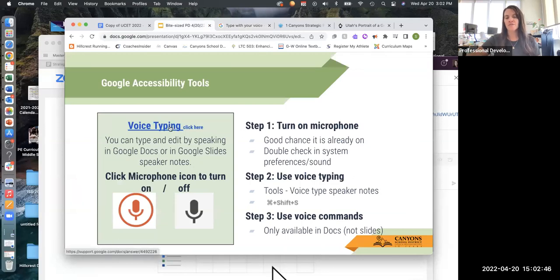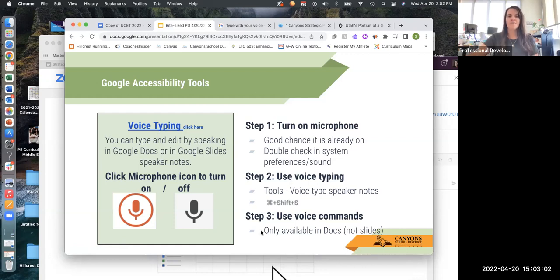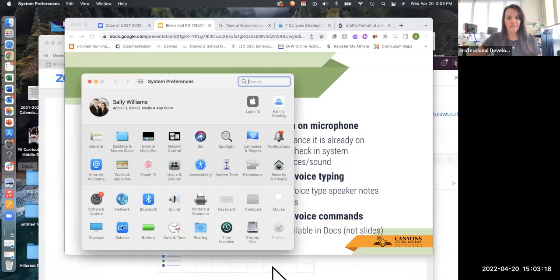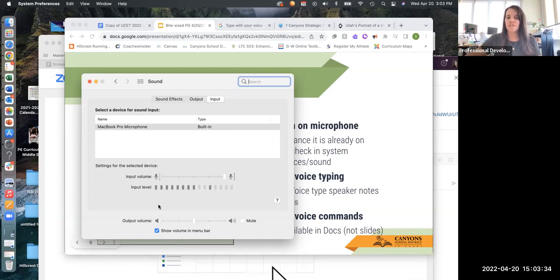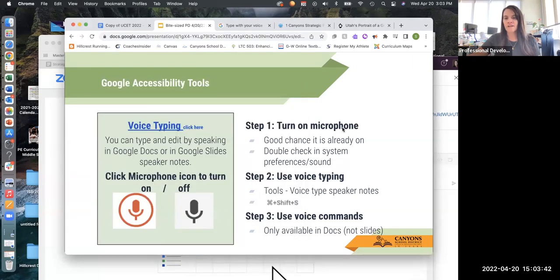Each one of these tools is hyperlinked, and everything is set up the same on each slide. A box will tell you what the tool does, and then over here we'll have the different steps for how to do it. To use voice typing, you're going to turn on your microphone. You go to your system preferences, then go to sound — you can see my microphone is already working. If you have AirPods or another source, you can choose that to make sure you're choosing the right input.